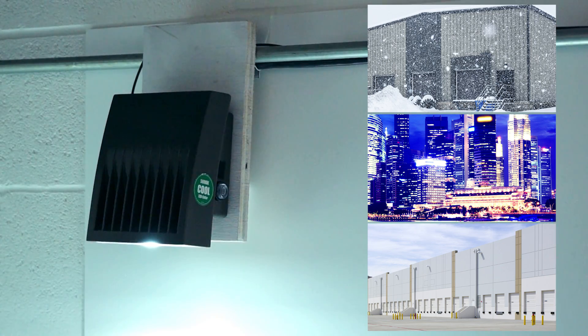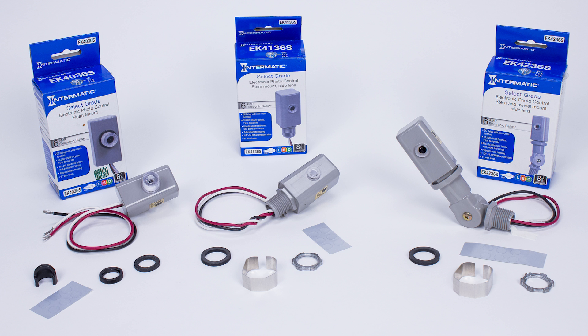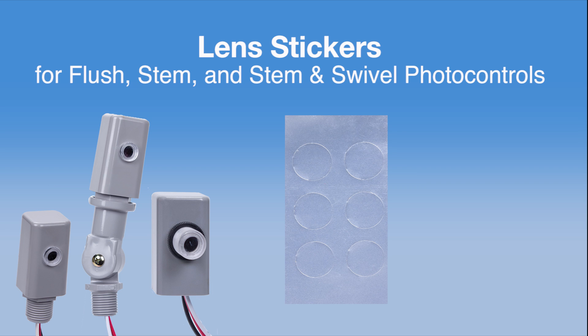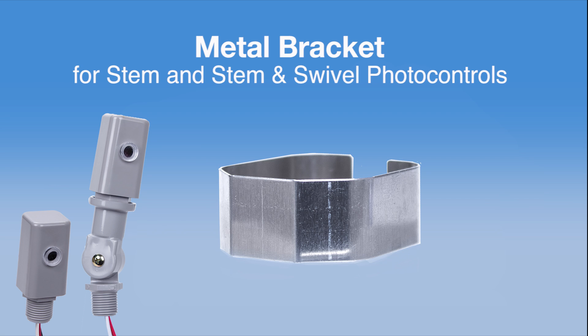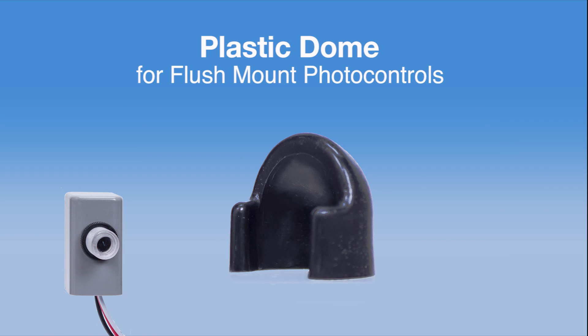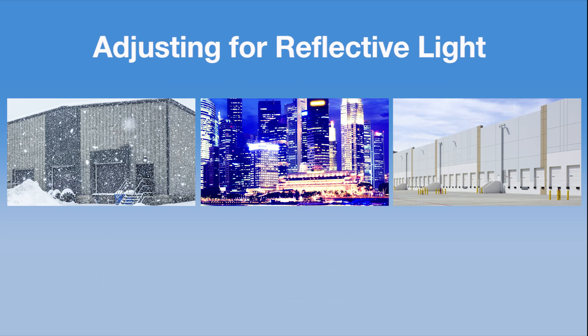The good news is, when you buy an Intermatic fixed mount photo control, everything you need is in the box. All of the photo controls come with lens stickers. The stem and swivel and stem mount models also come with a metal bracket known as a glider or shutter. And the flush mount models come with a plastic dome, also referred to as a shield or shade.